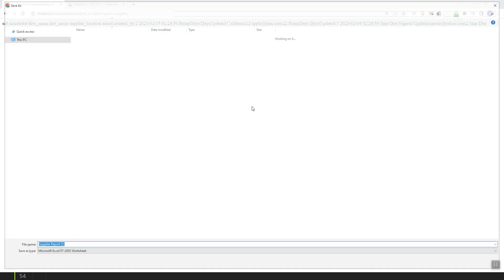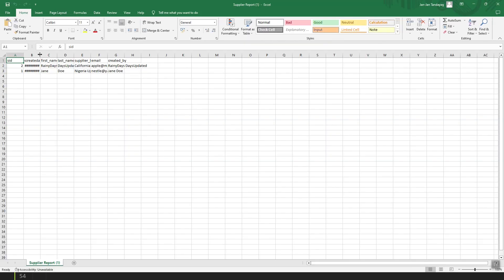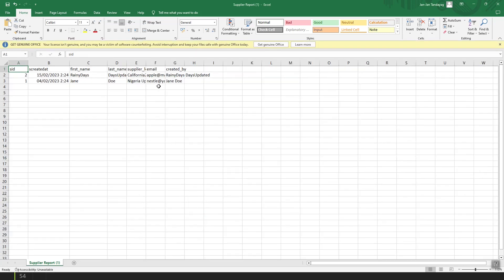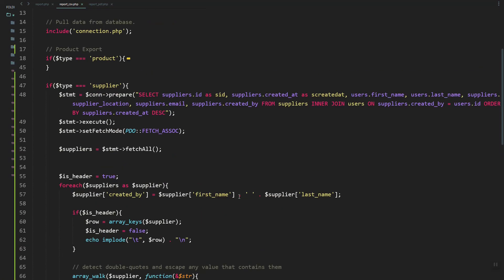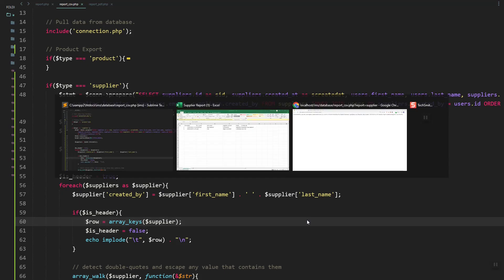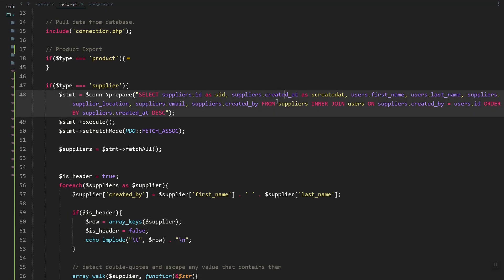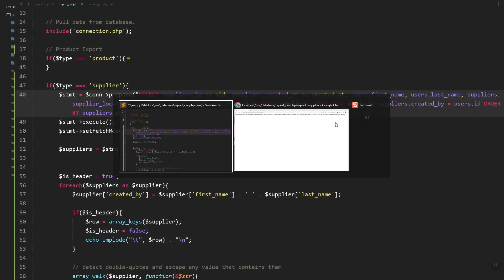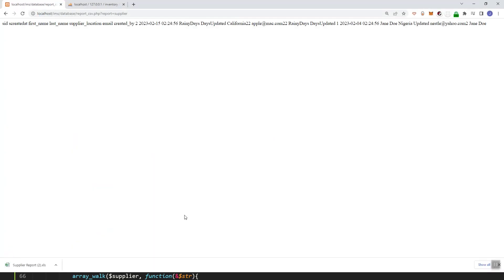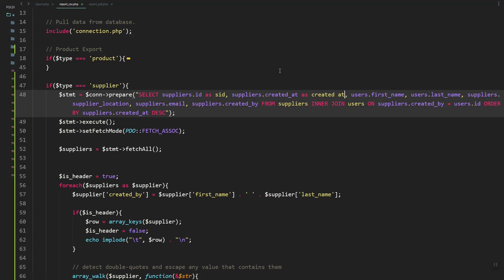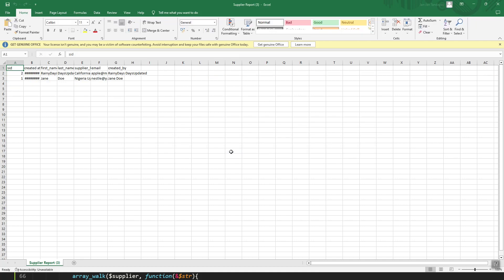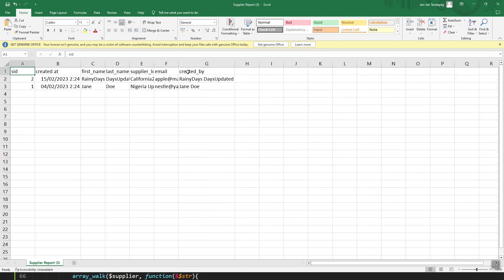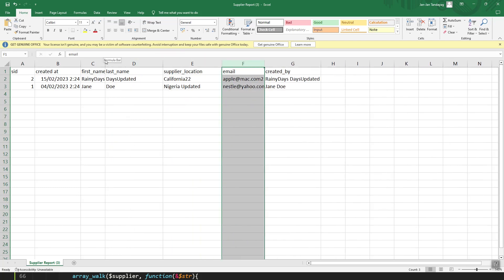Let's uncomment the header so we can export it to CSV. Let's check the file — as you can see, we have the data and the columns. Next, we need to handle the created_at, so let's remove this one and make sure we format it correctly. Let's refresh — we have an error, so let's fix the code. As you can see, it's rendering fine with the correct column names.